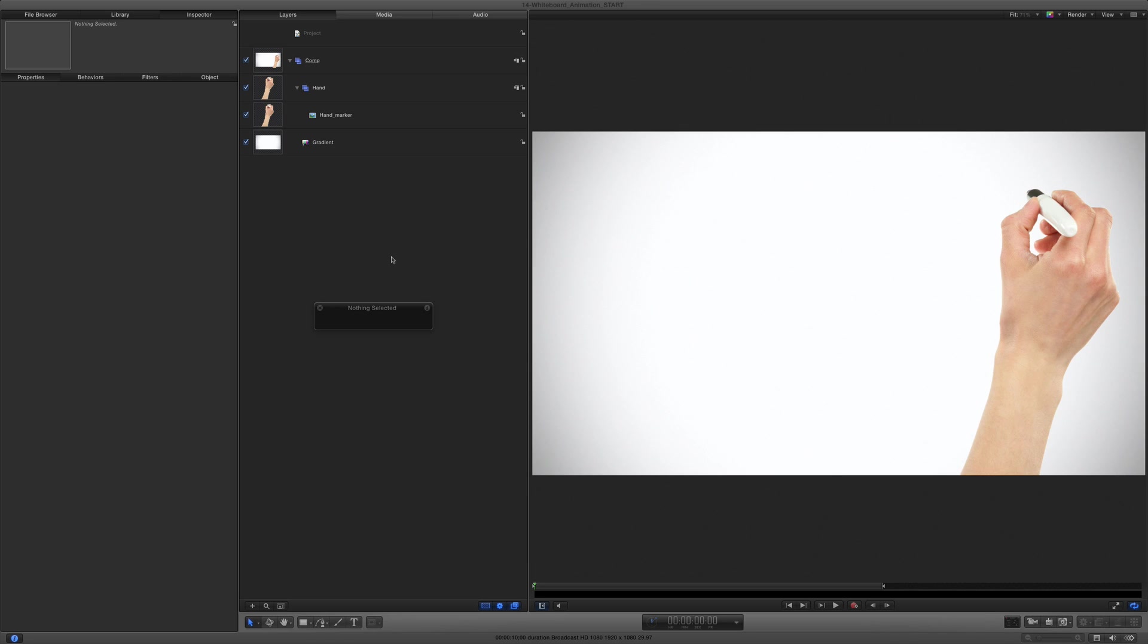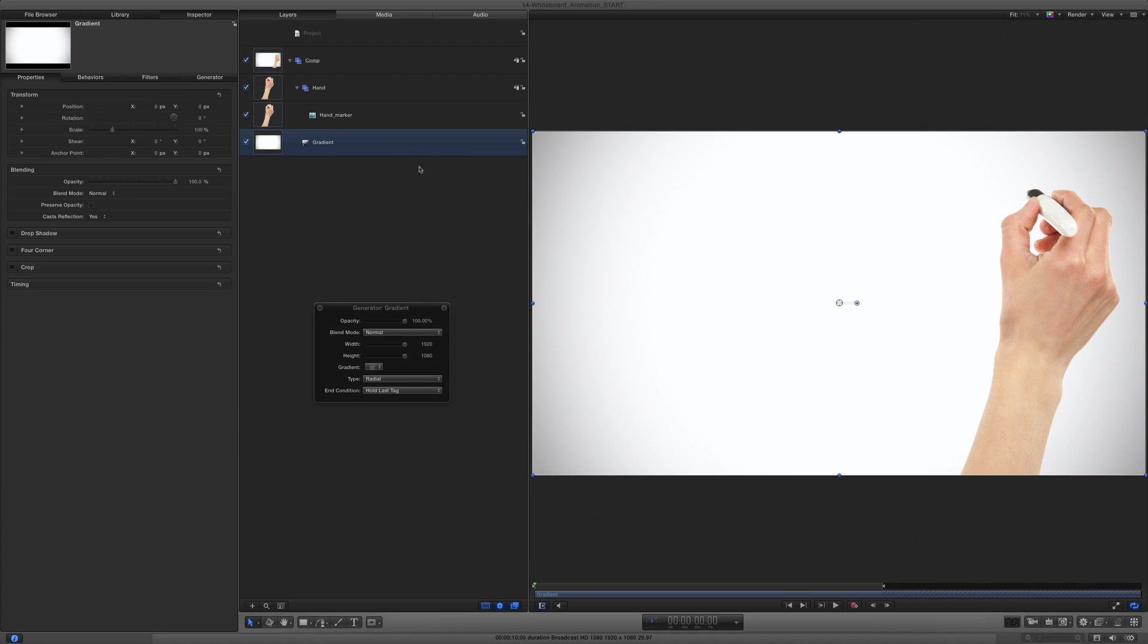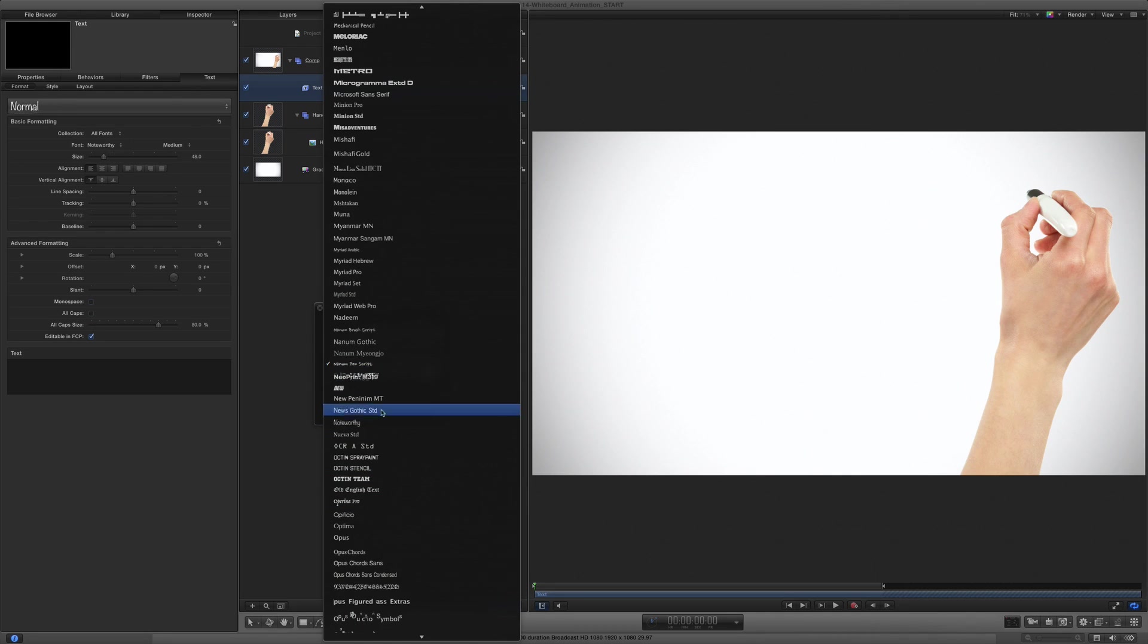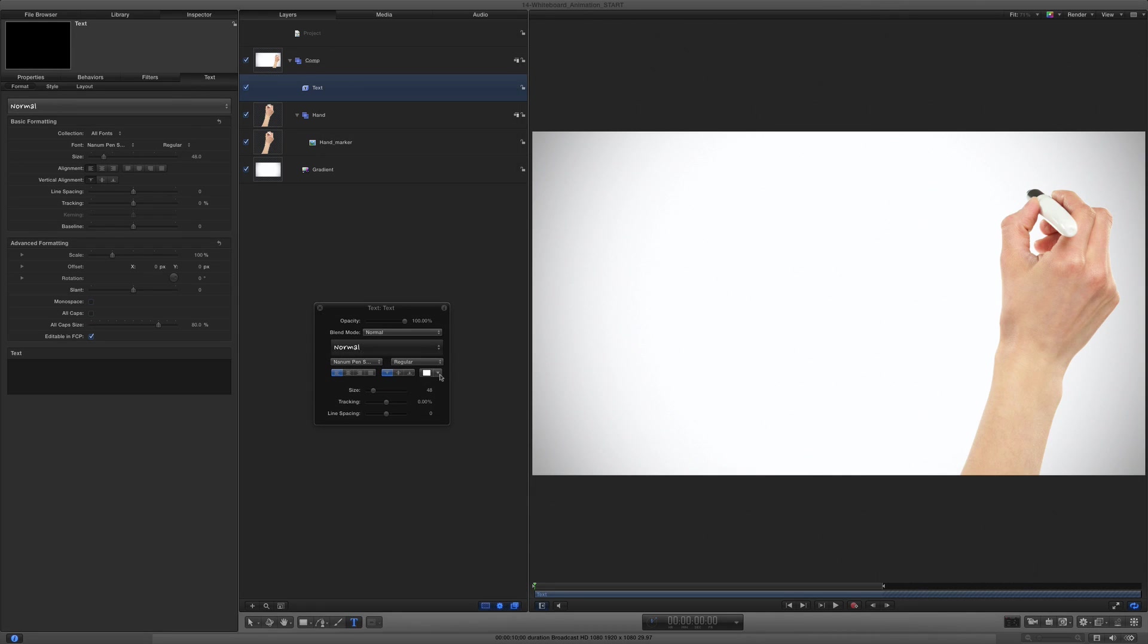First, I need some text in the top level group, so I'll select the gradient layer before selecting the text tool. I'll click in the canvas, but before typing, I'll select a font and color in the heads-up display. Then I'll type my text.